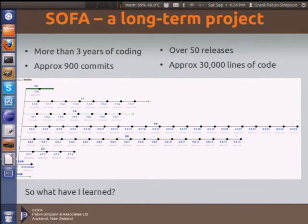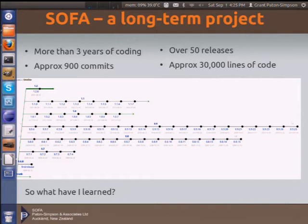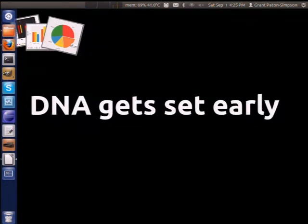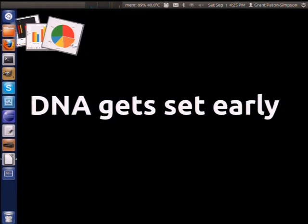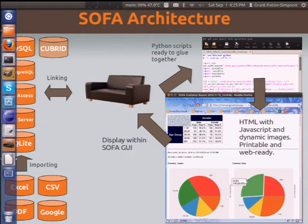Getting a bit more focused on the topic of coding in the longer term: SOFA is a long-term project. It's already been running for over three years — approximately 900 commits, 50 releases, and it's about 30,000 lines of code. So what have I learned from that? One of the things is that the DNA of a project can get set very early — not the implementation, but the basic how you go about doing things. So you really want to think it through a bit at the beginning.